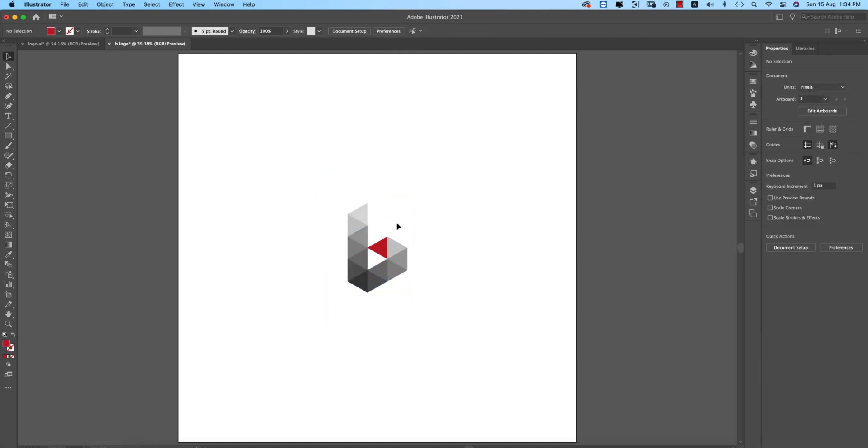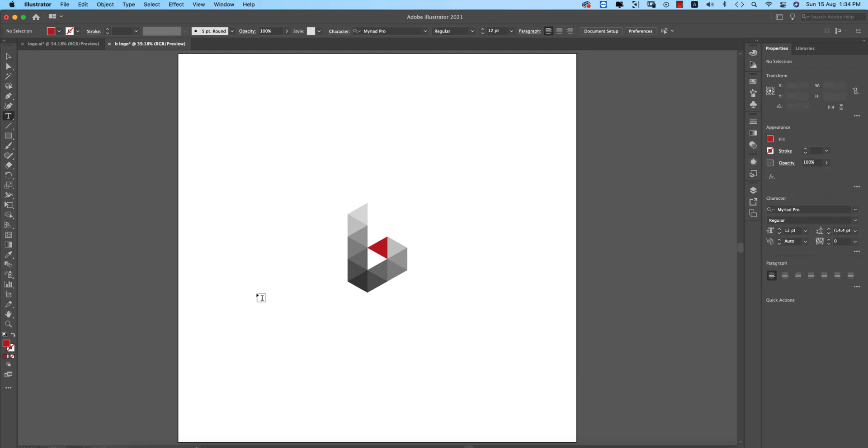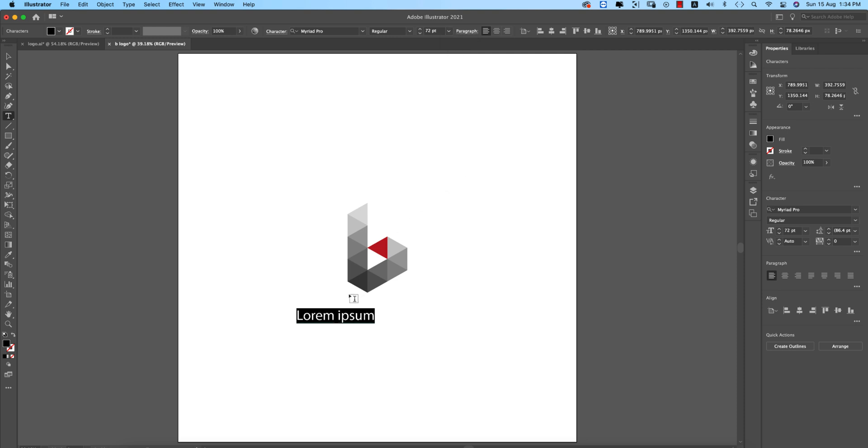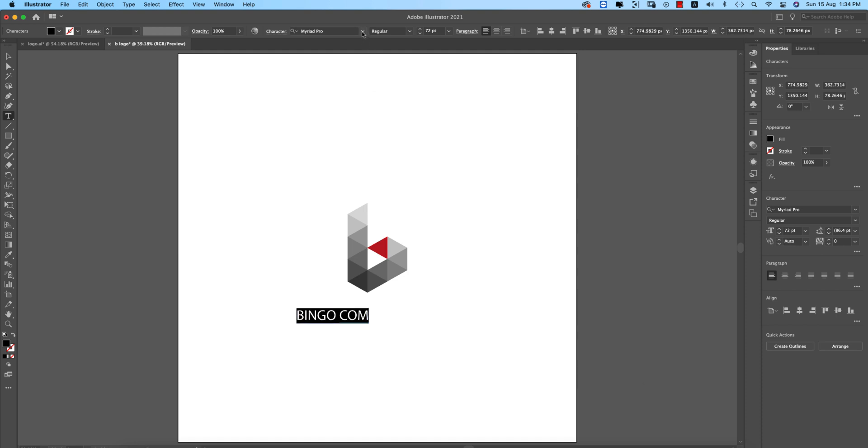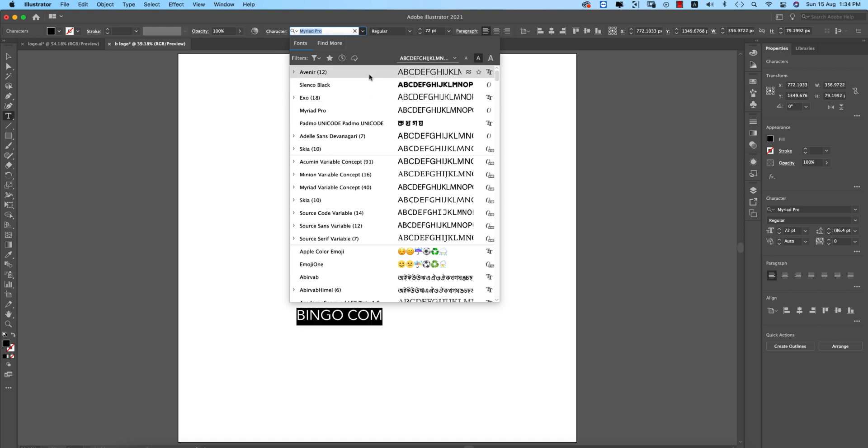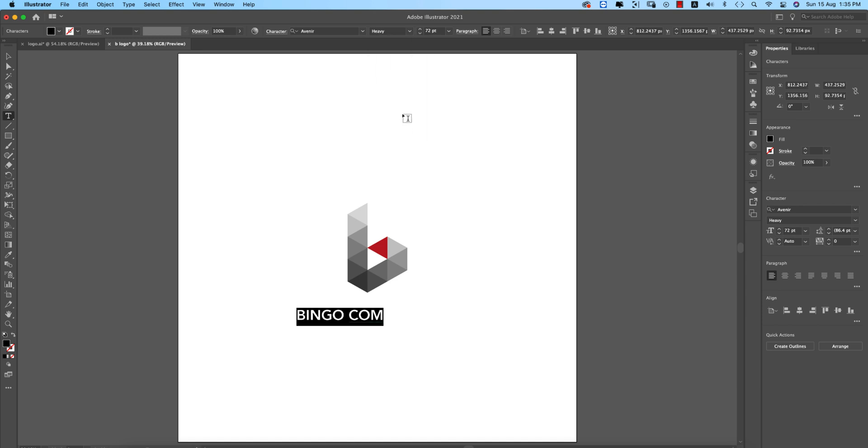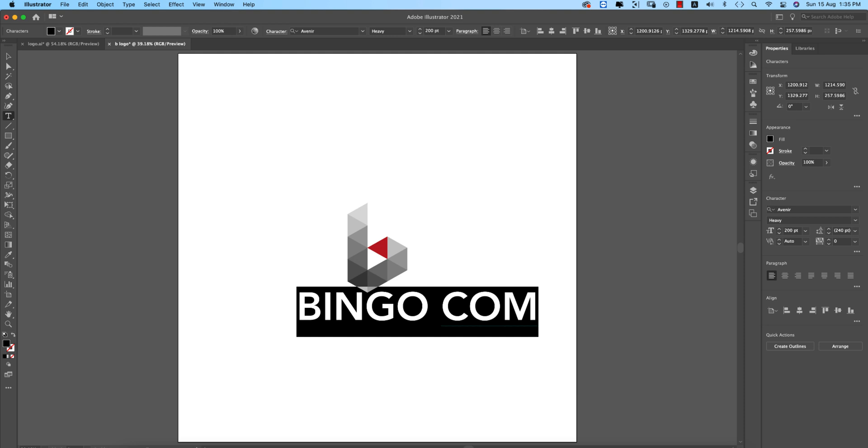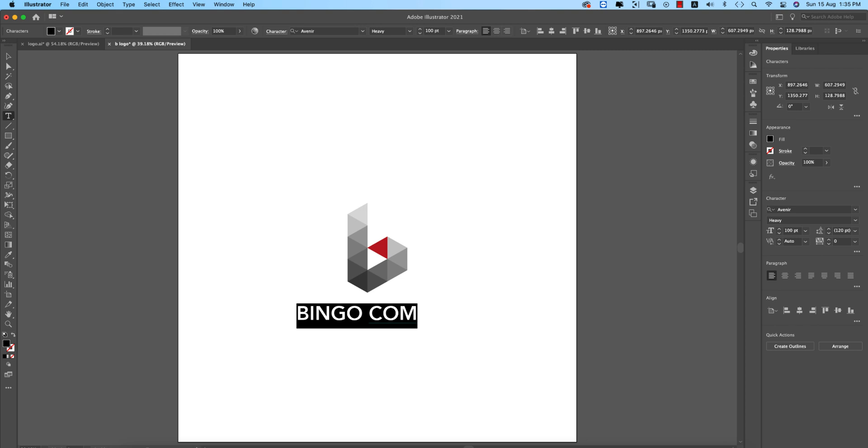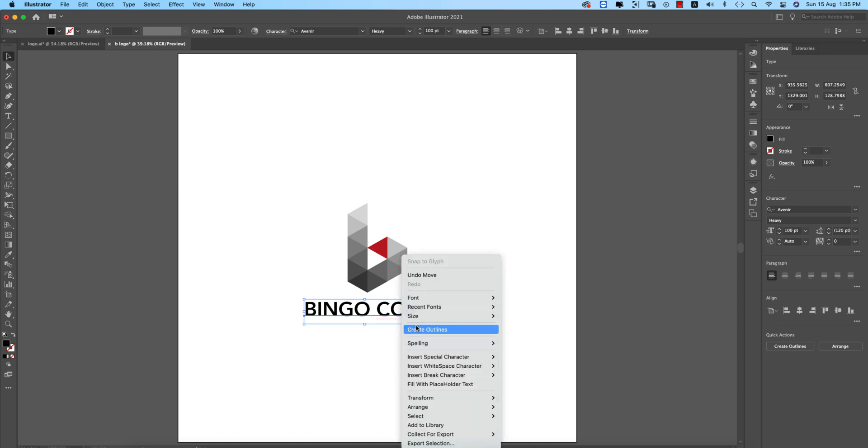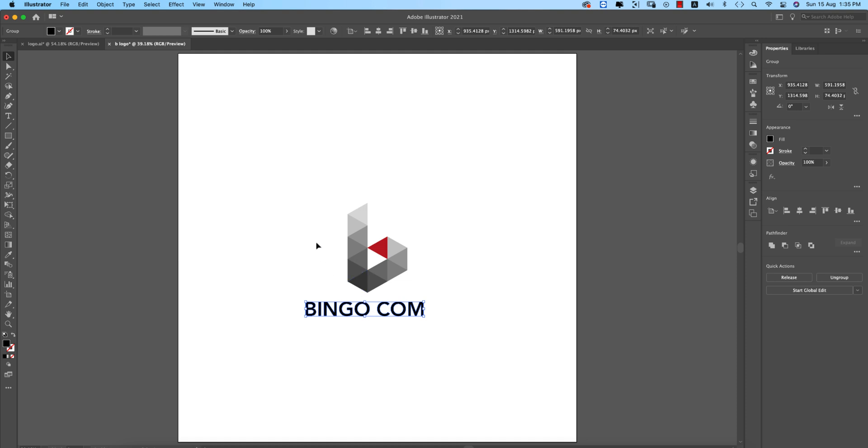Going to the text tool. Make the text size 72 and write down something like the name of the company - BINGO. Select all, go to font choosing options. I'm using Heavy or Black options. Make the font size 100.